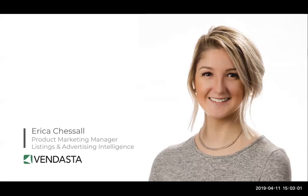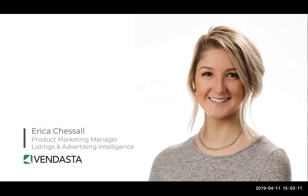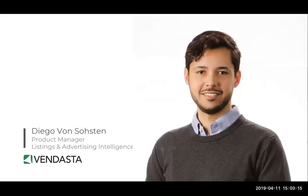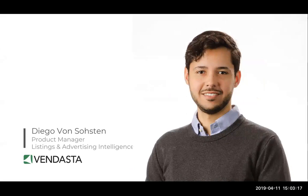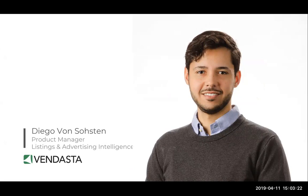My name is Erica. I'm a product marketing manager here at Vendasta. I work on our listings products like Listing Builder, Listing Distribution, Listing Sync Pro and Listing Sync Pro Powered by Yext and Advertising Intelligence. And then I'm also joined by Diego who's the product manager for both of these products as well.